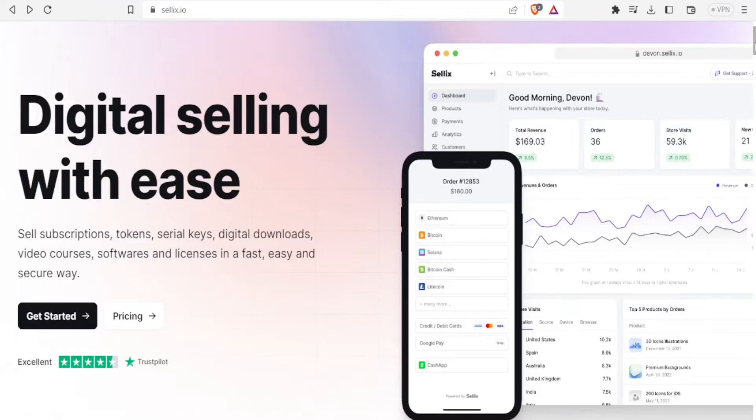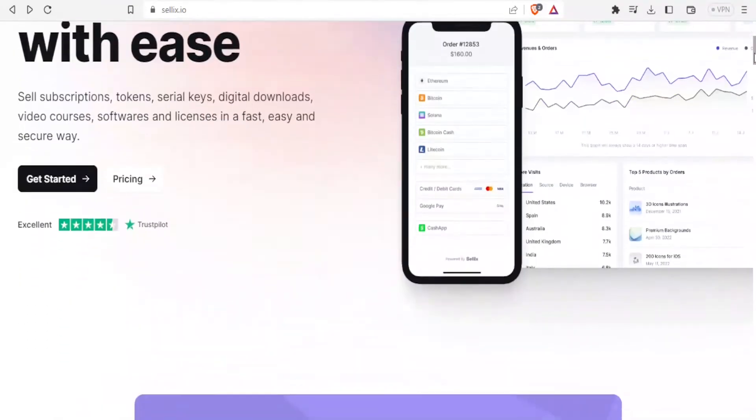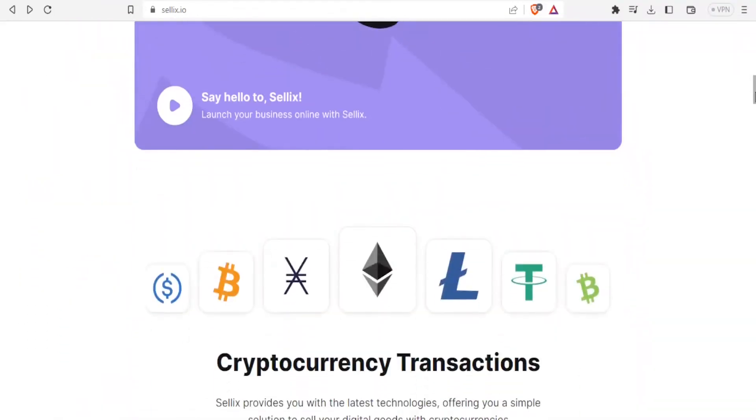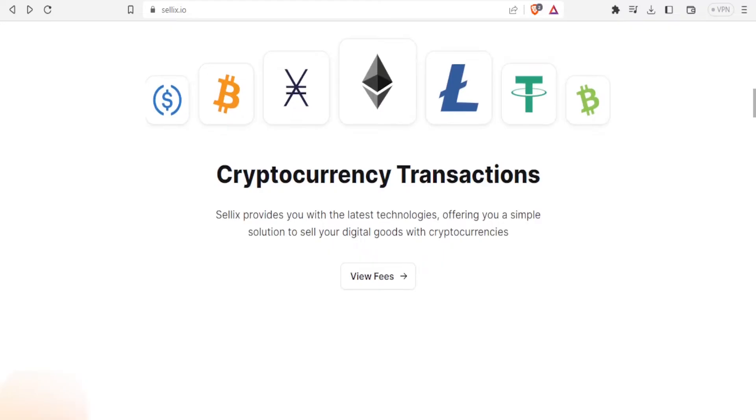So that is what you can do with Sellix.io. Again with the current trend with cryptocurrency, Sellix provides you with the latest technologies offering you a simple solution to sell your digital goods with cryptocurrencies.